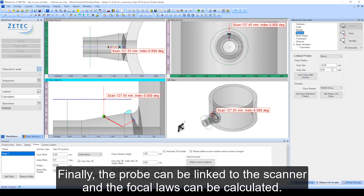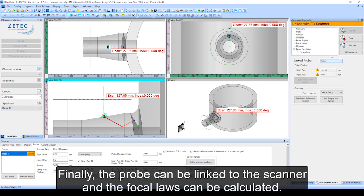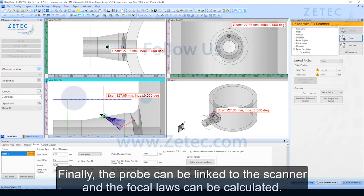Finally, the probe can be linked to the scanner and the focal loss can be calculated.